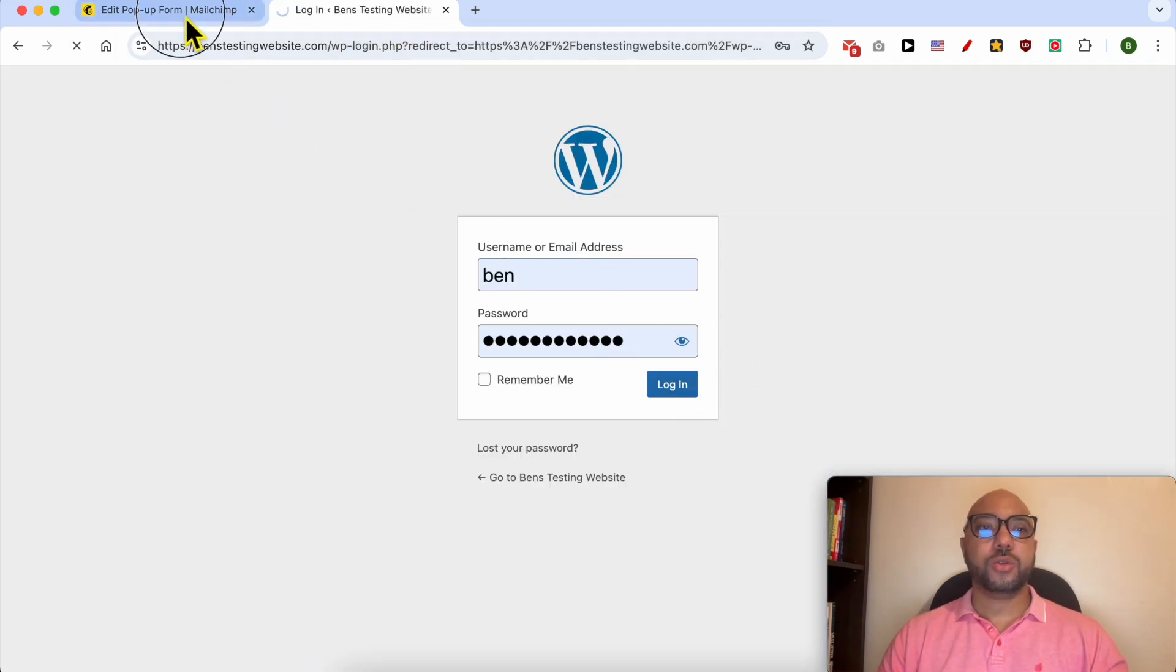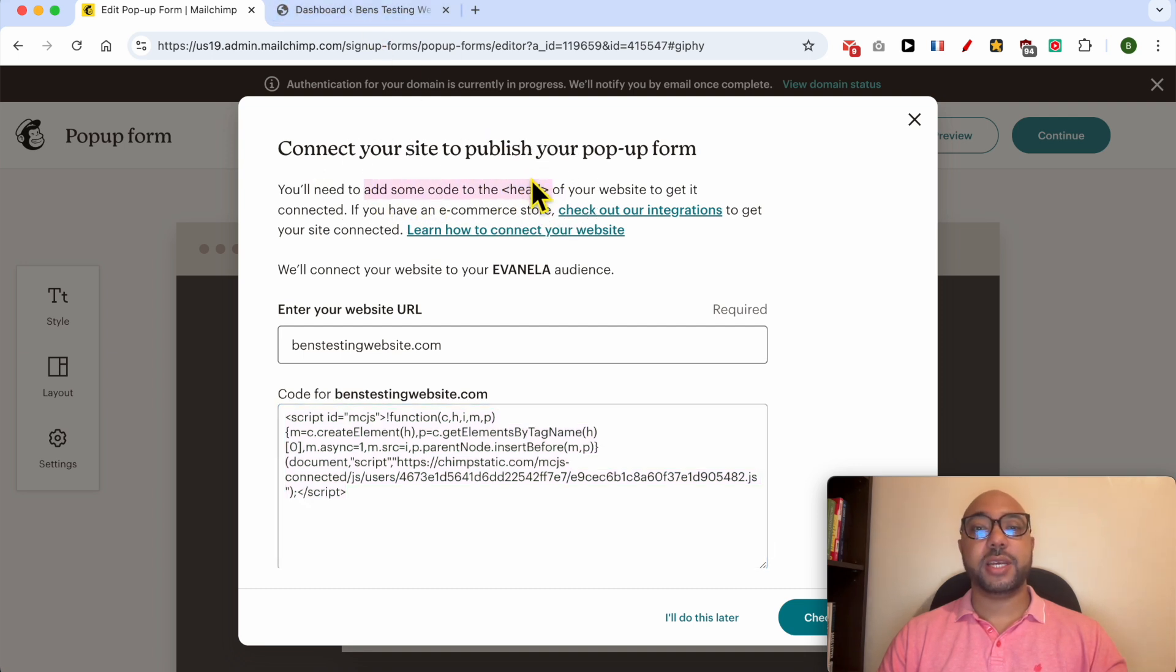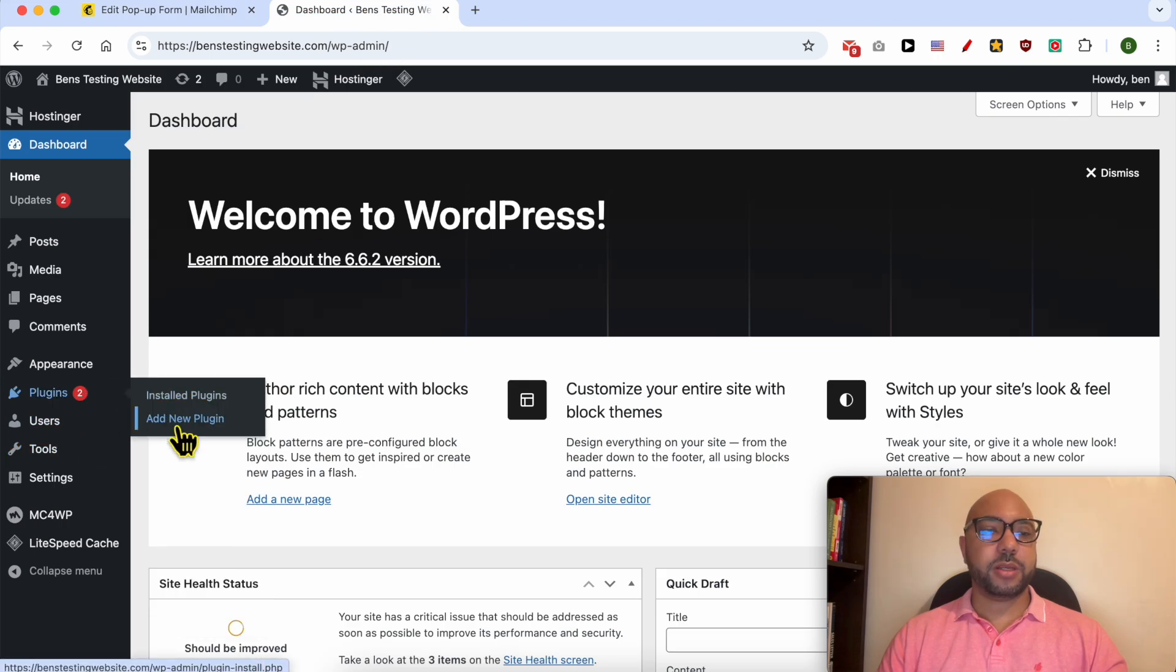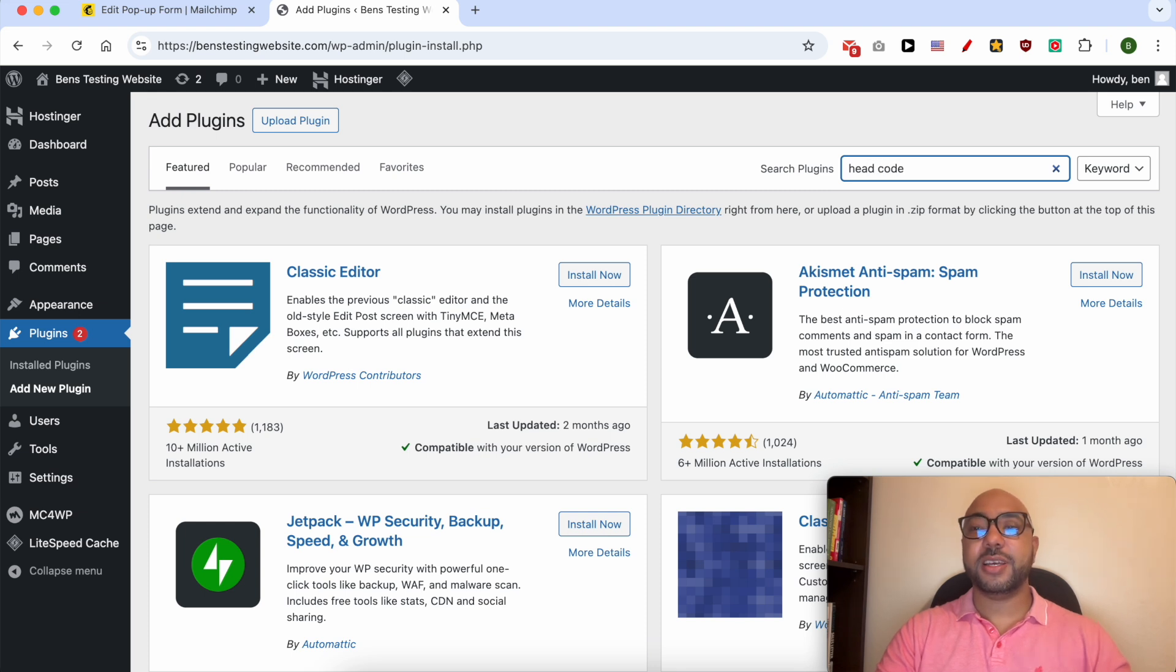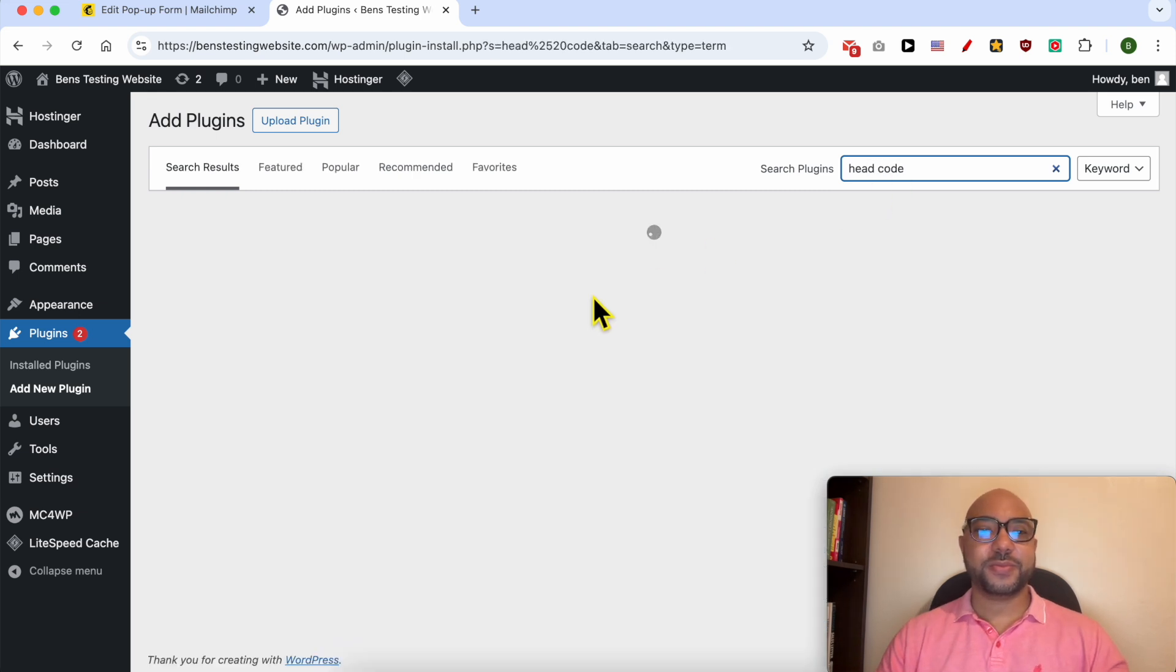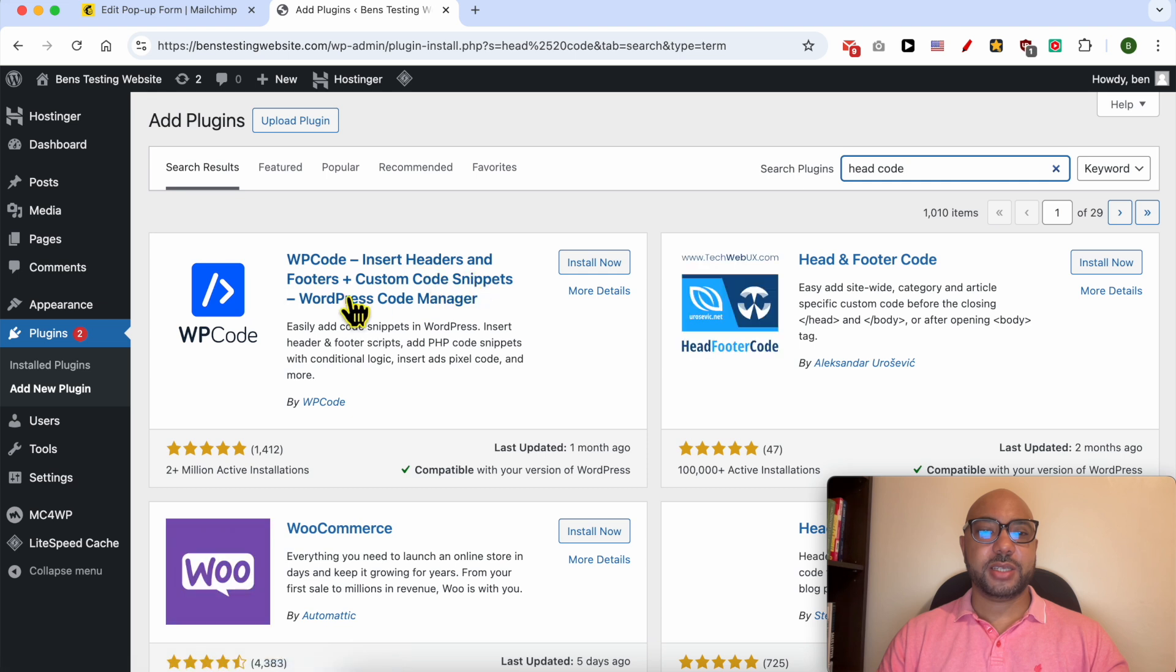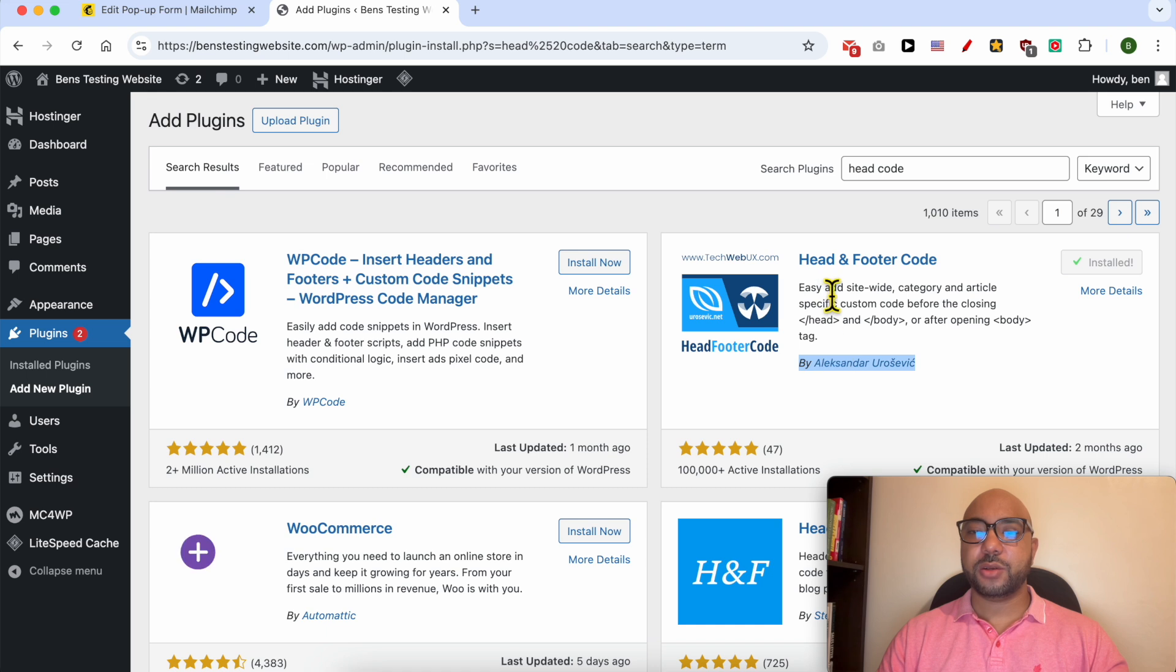To add this code to the header section or to the head section, the plugin, I'm not sure of the plugin, I will just write 'head code'. In search, 'headers and footers head and footer code'. I will use this plugin called Head and Footer Code.